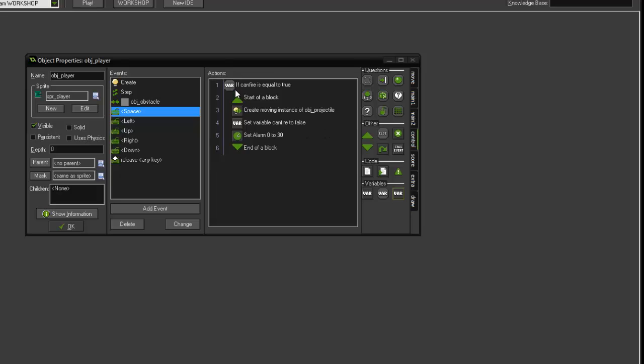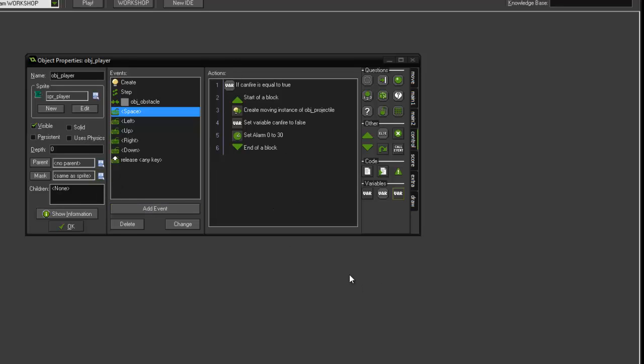So essentially what we're doing is if can_fire is equal to true, start the code, create the moving instance, set the variable can_fire to false, wait one second, and then if you press the space key again you can fire again. So it's setting a bit of a delay between shots.